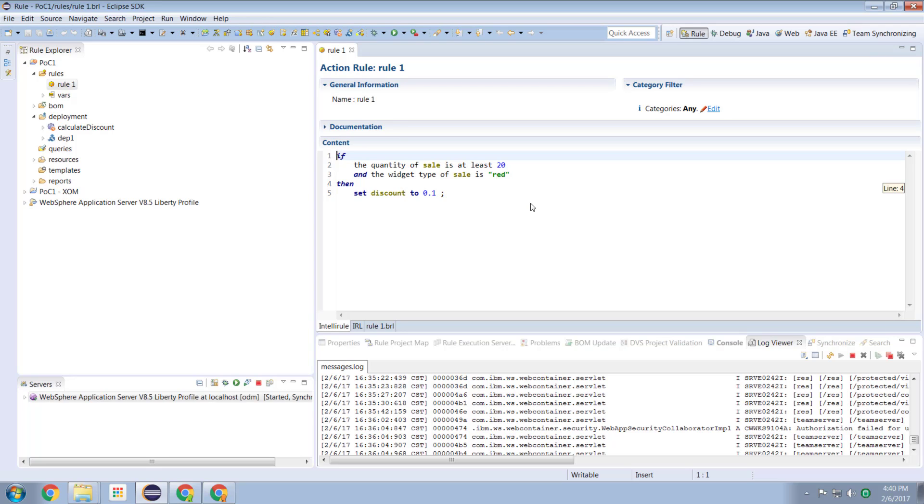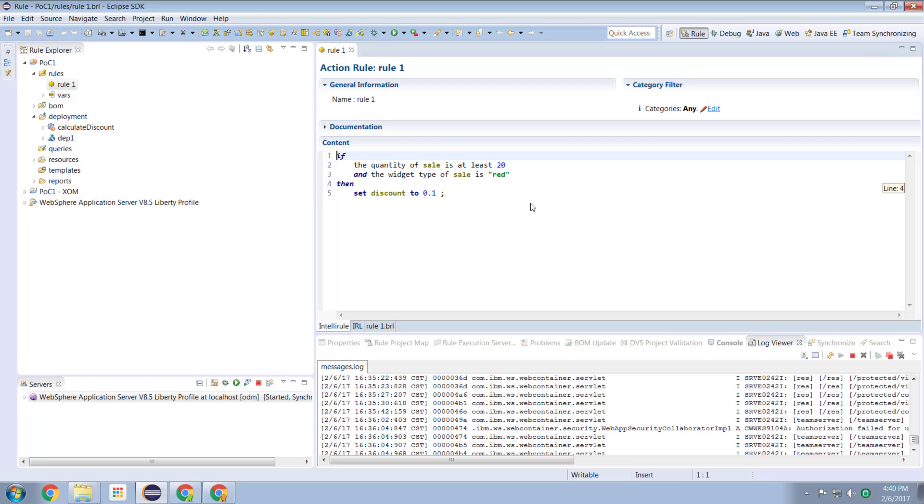Now the business console leverages a component of ODM known as decision center. Now decision center, if you want to loosely think about it from a technical perspective, is a server. It's an application server that runs and we attach browsers to it and those browsers then show us a visualization of the data held on decision center.